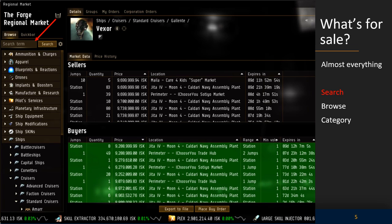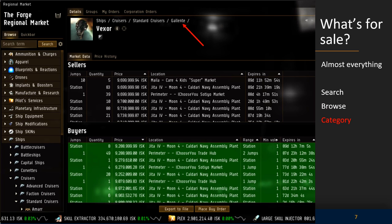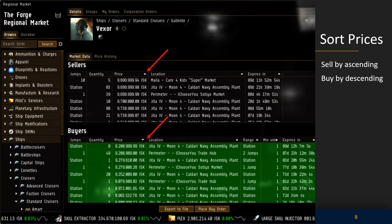In the search window you can enter the name of an item and search by entering the first letters and clicking the search button. Not all faction items and not all meta variations of an item are present when you search in the browse window. Another way to browse is by clicking the arrow to the left of the type you wish to open — this expands the subtypes, and you continue clicking through subtypes until you reach the desired item.